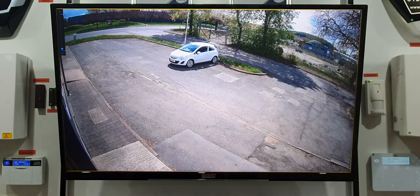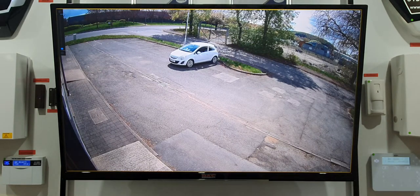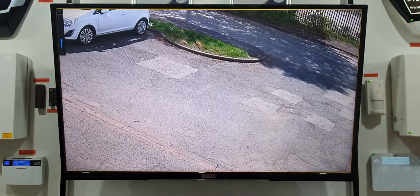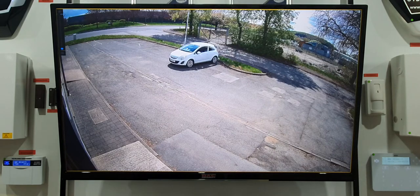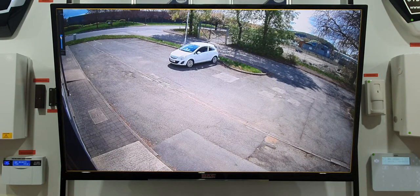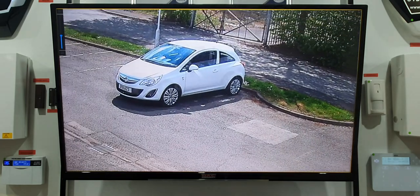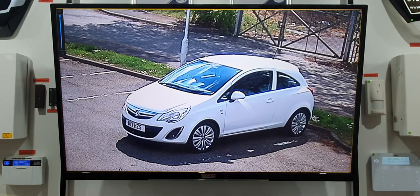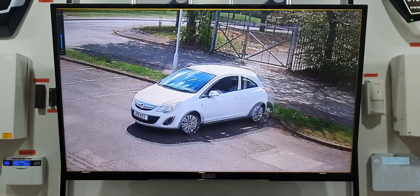Digital zoom lets you zoom in on basically any camera — you're not actually zooming the lens, just zooming the picture. You can use the scroll wheel on your mouse, or the bar on the left-hand side. Once zoomed in, left-click and drag the picture to move it around. For example, you can zoom in on a car at the front and actually read the registration plate clearly. Right-click to zoom back out.